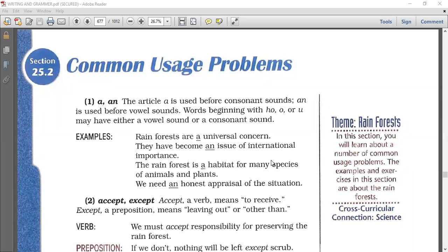The week before the Easter holiday we did grammar chapter 25. We did part one, if you remember. Can anybody remind me of 25.1? Do you remember the topic we studied in chapter 25, part one? It was about negative sentences and understatement, if you remember. And in chapter 25, part two, we are going to study some common usage problems.